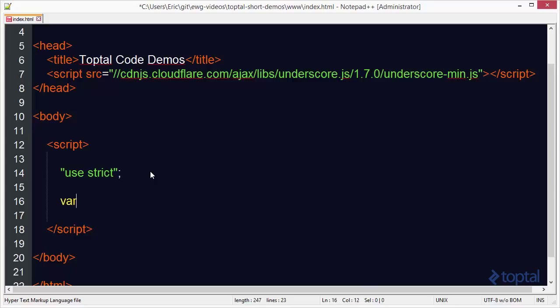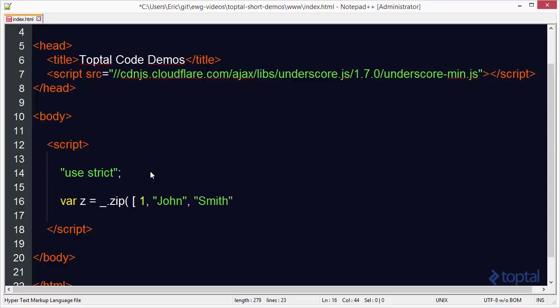So we're going to create a new variable here called var z. We're going to call the underscore zip function. Now, what we're going to do is we're going to pass into it several different arrays. So I'm going to create one array here. We'll give it a one. We'll say John. We'll give John a last name here, and that'll be our first array. And then our second array, we'll give it a number two. And we'll say Alice. And then we'll say Taylor. So we have Alice Taylor.